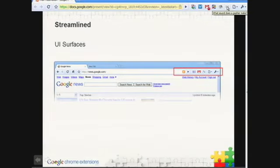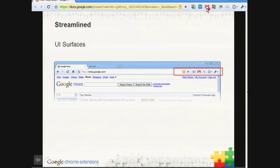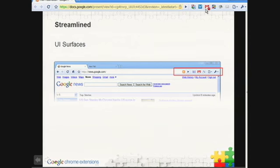We already talked about the browser action a little bit, but we only touched on one of the basic features, which is just having an icon you click on and an action happens. We actually pack a bunch of other little features here. If you look at that Gmail icon, you can see it has a little counter in the corner. That's dynamic — it's overlaid on top of the icon. You can set the color and put some text in there.